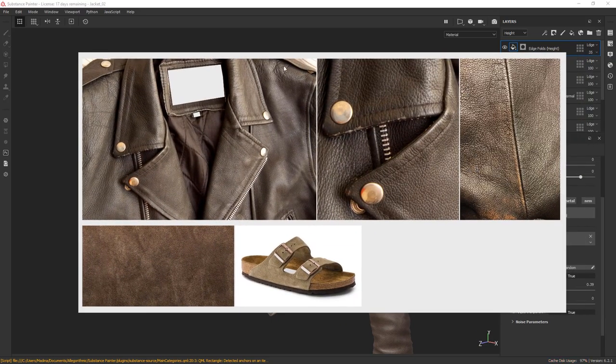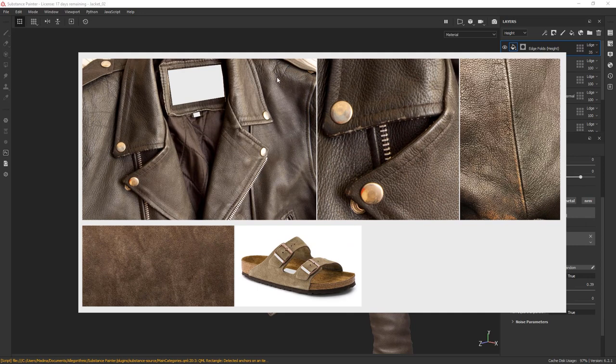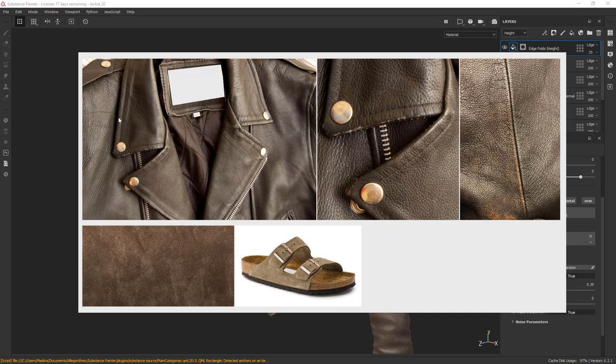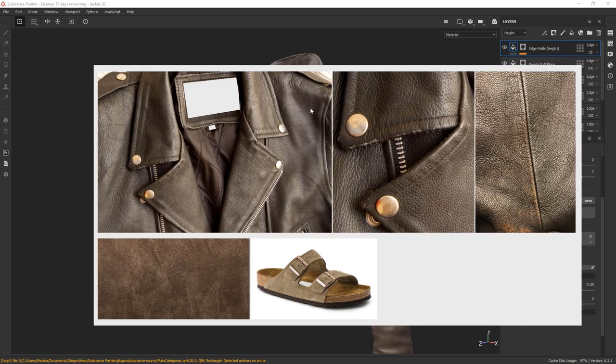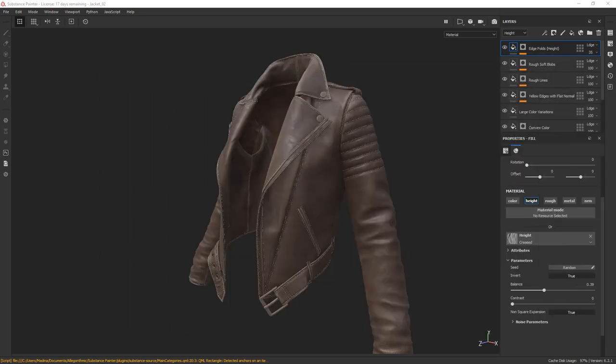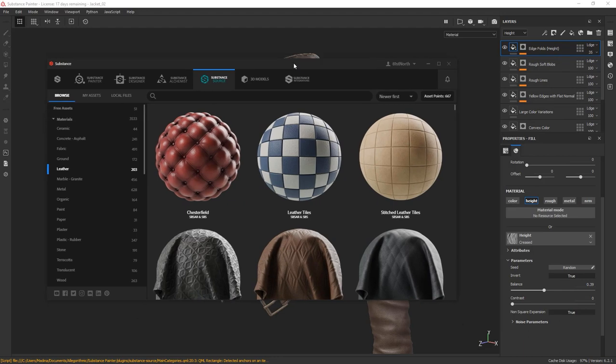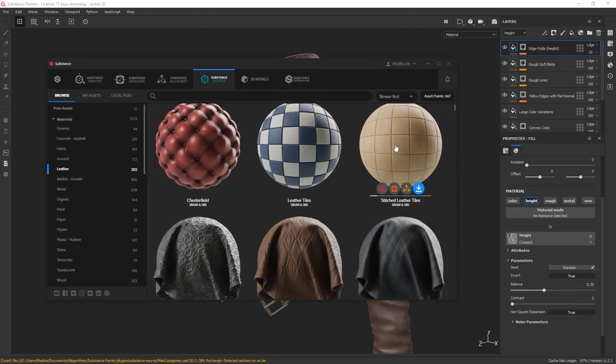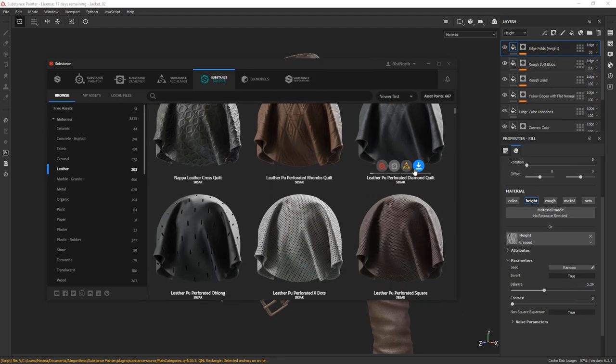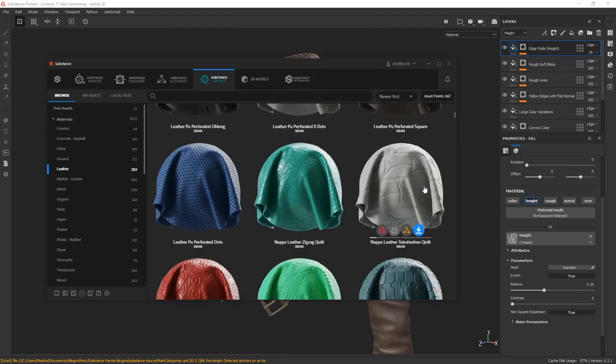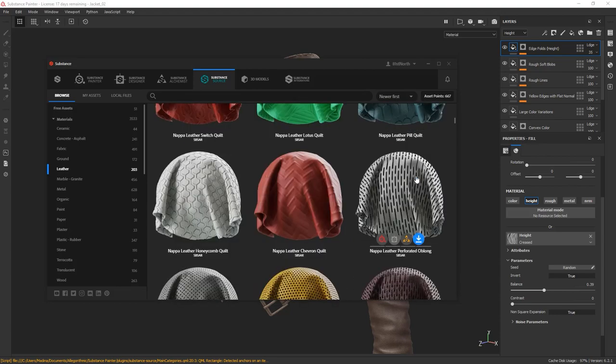One other thing I would like to do is to add some of this large leather grain pattern. You can see it around the bending areas of our jacket. The shoulder area here has some large leather pattern. You can see it on the collar as well. I'm going to check if there is anything on Substance Source that resembles the large leather pattern that I'm looking for.